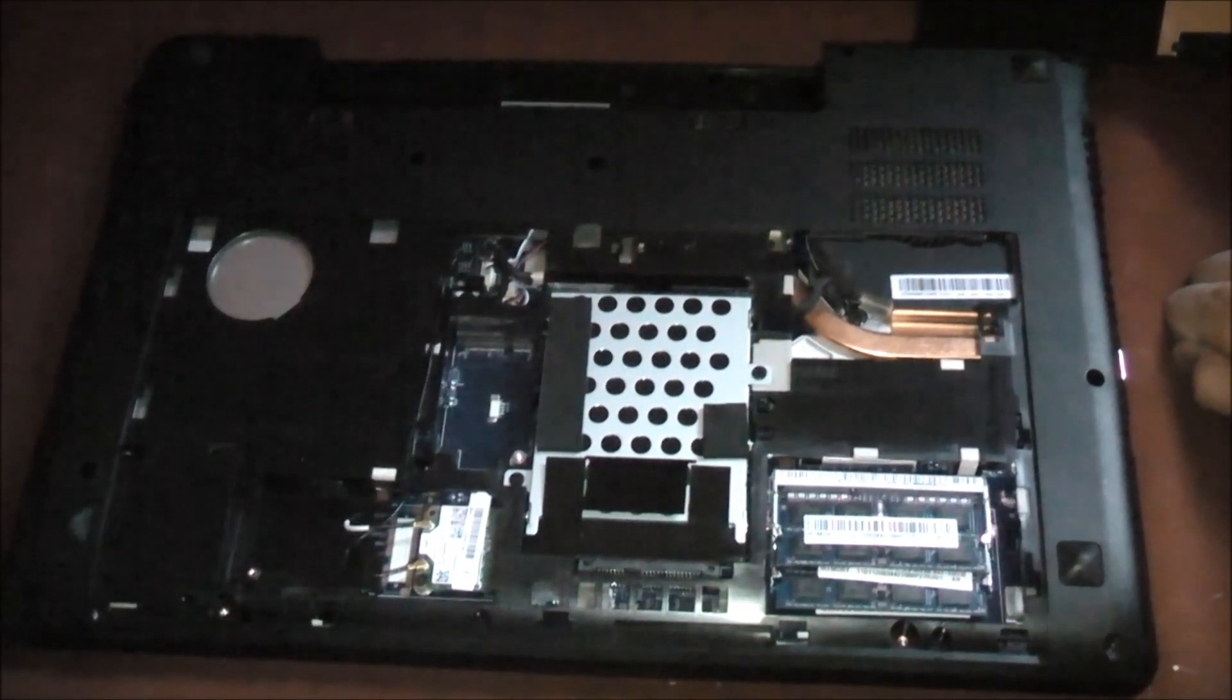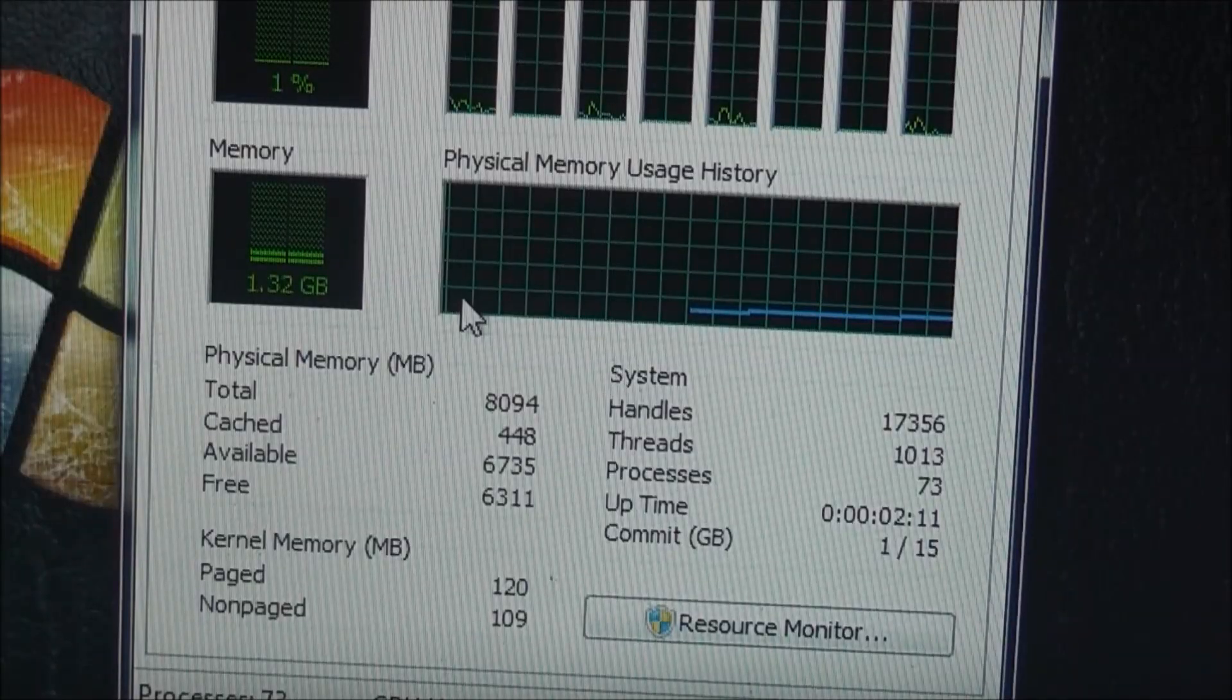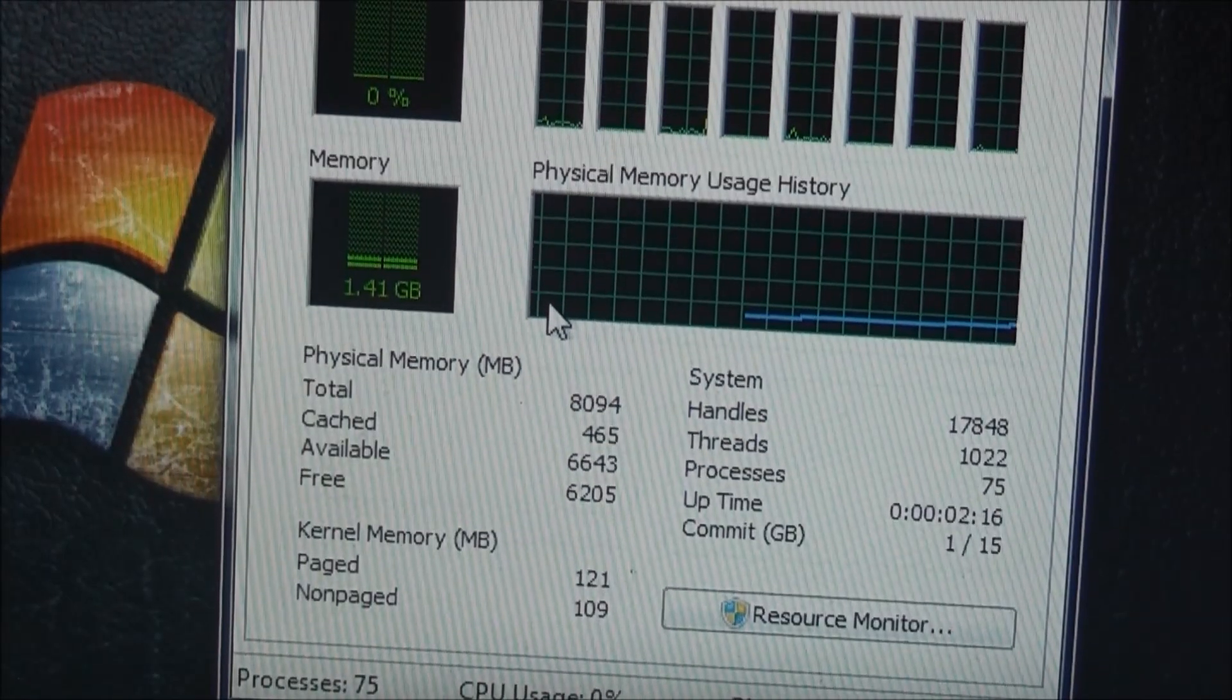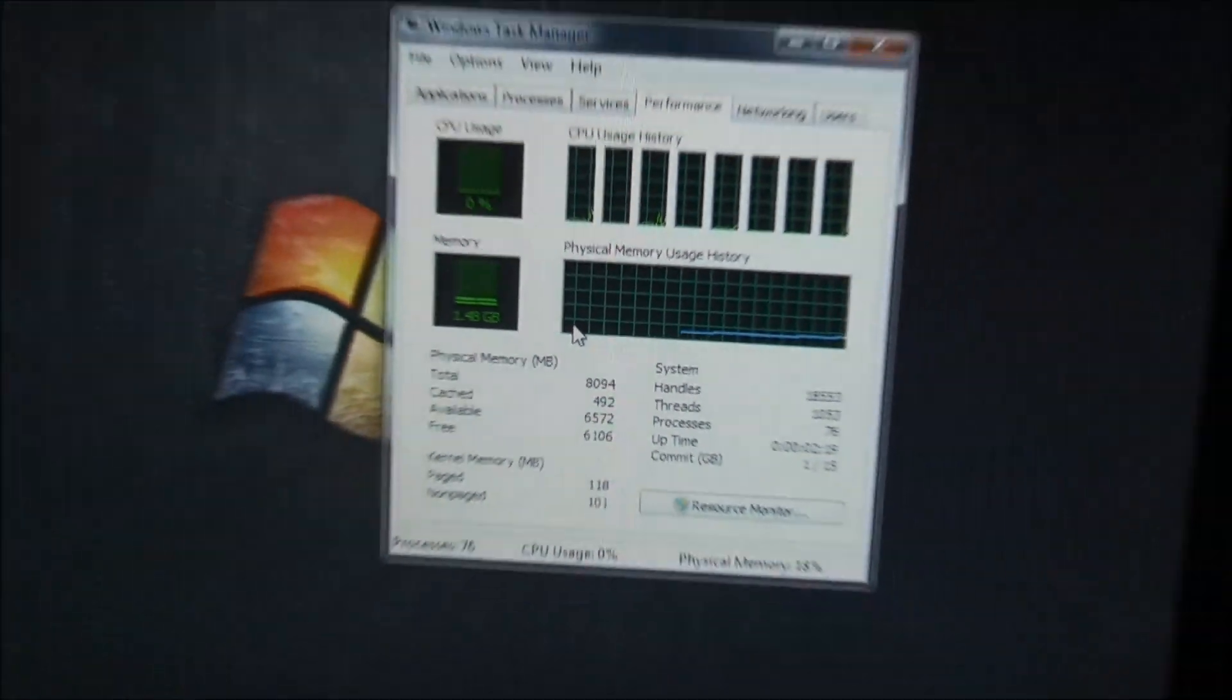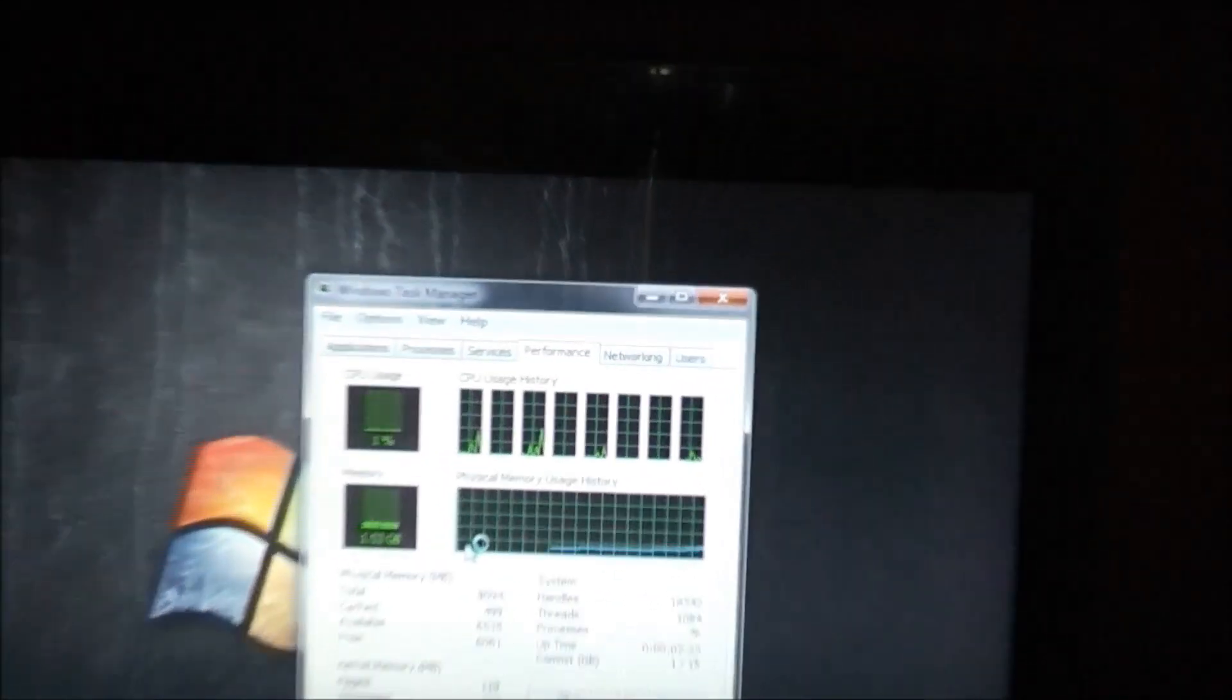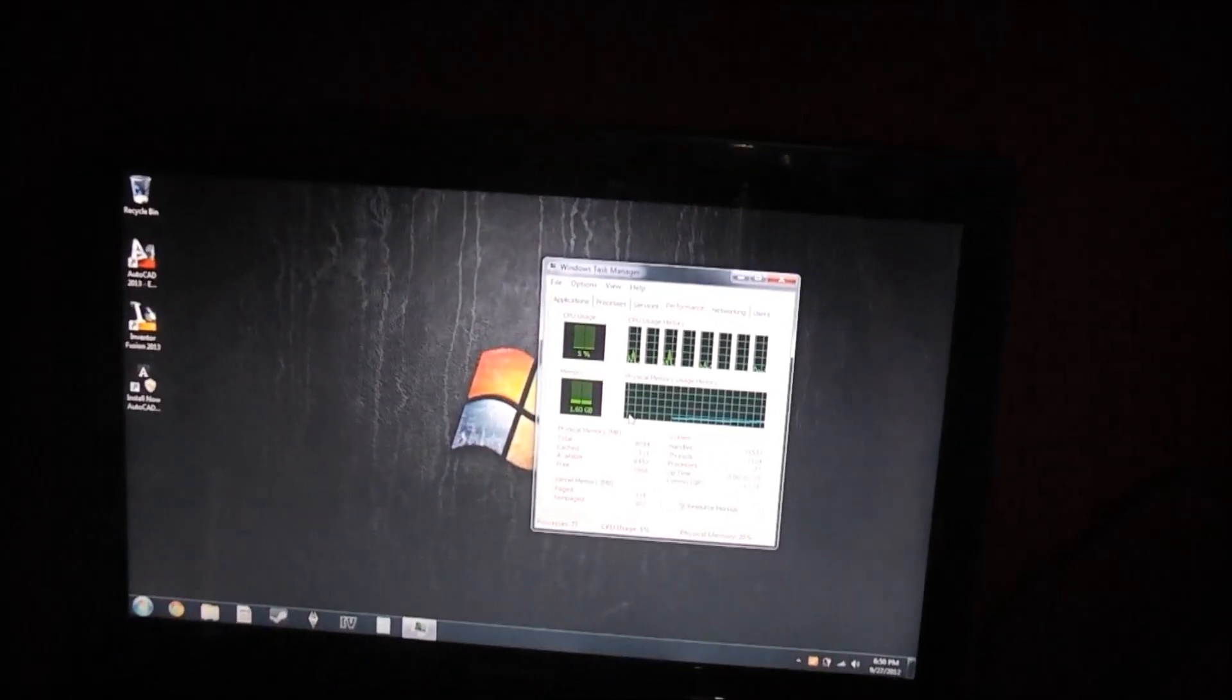So I'm just going to boot it up and see if I messed anything up or not. Okay guys, so I booted up here. And as you can see, 8094 megabytes of RAM installed in the computer. So that's 8 gigabytes. And as you can see, it's working just fine. 8 cores, 4 cores, each hyper-threaded.